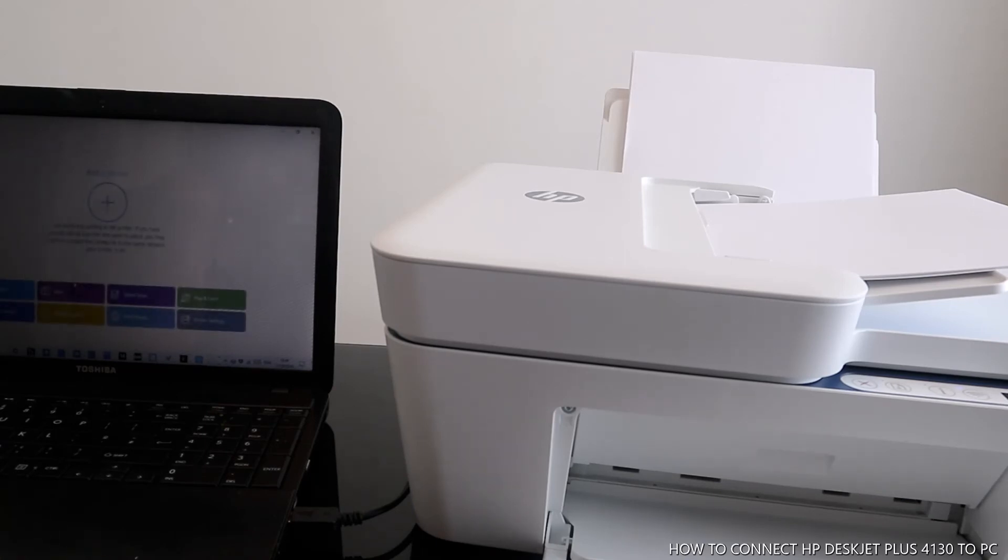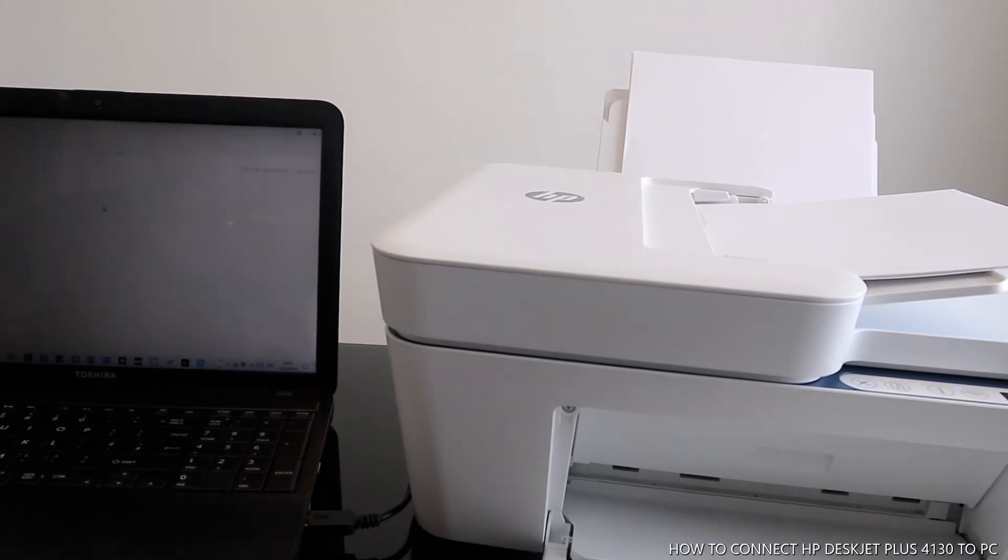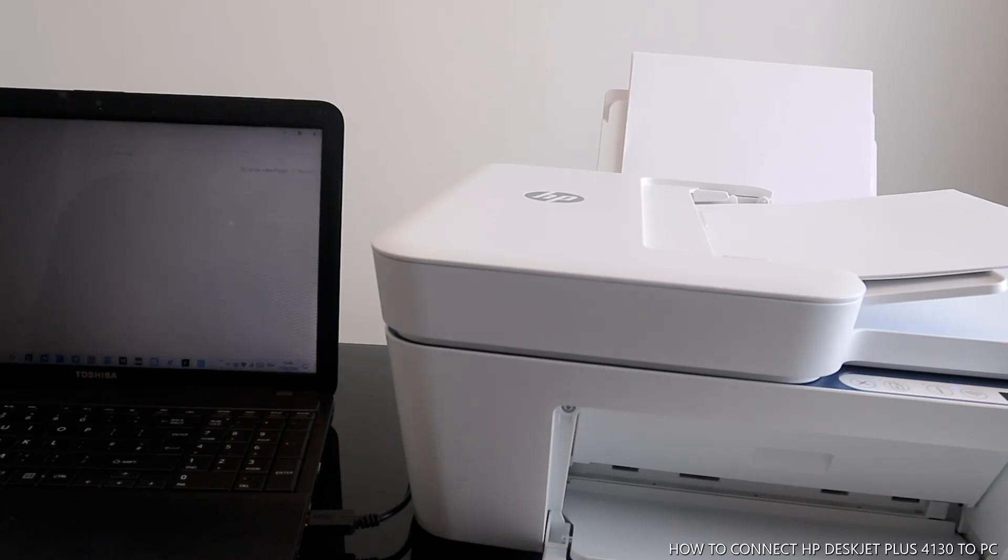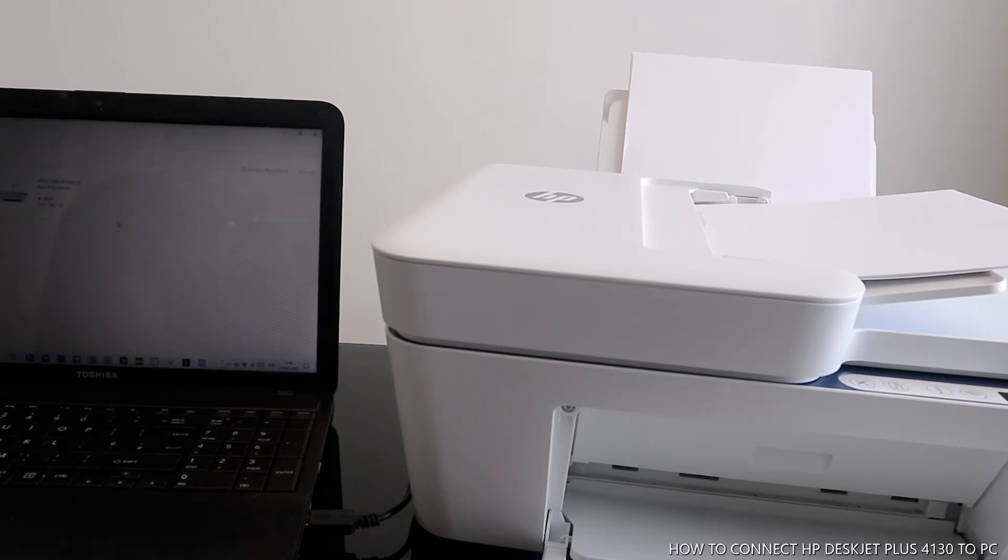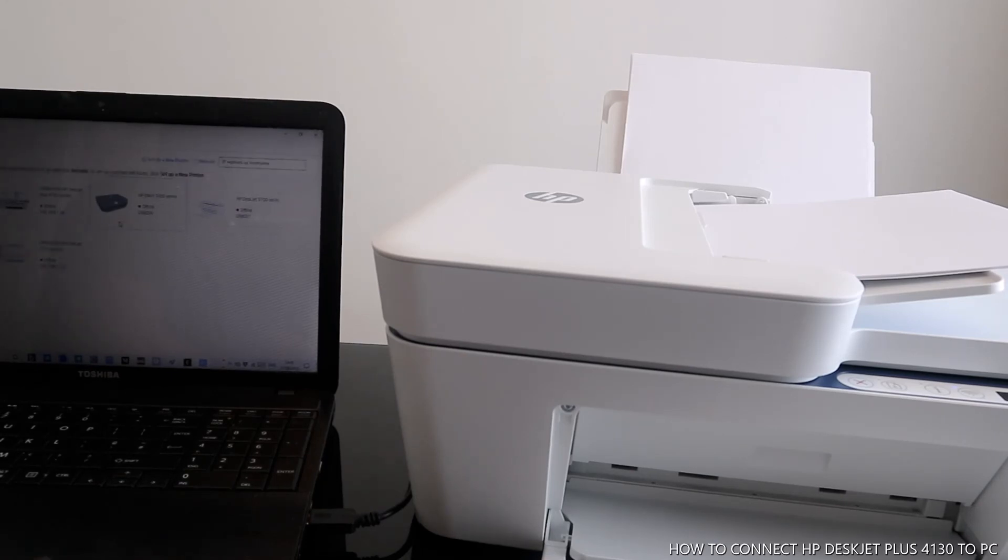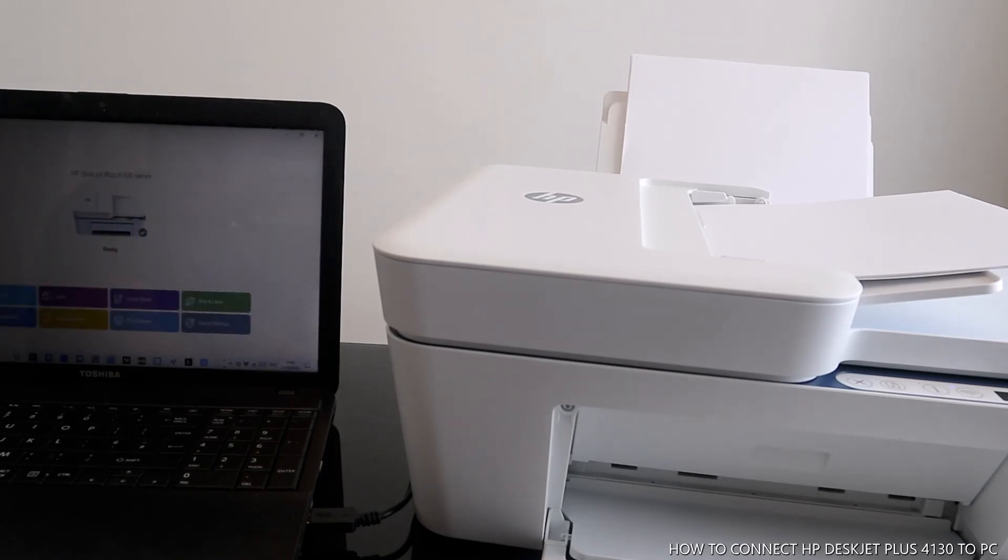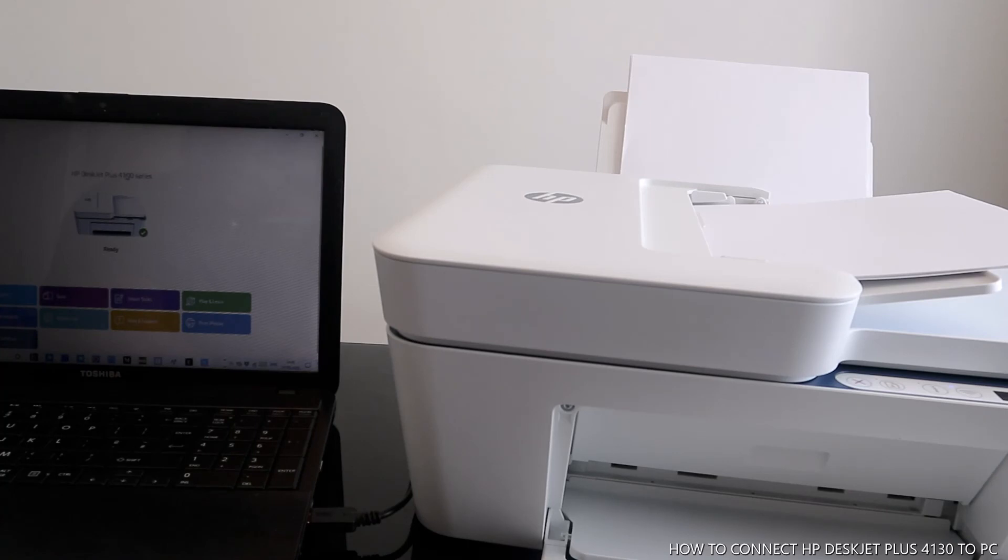What we need to do now is add a printer. There are a lot of HP devices. What we're looking for is the HP DeskJet Plus. This printer is already ready.